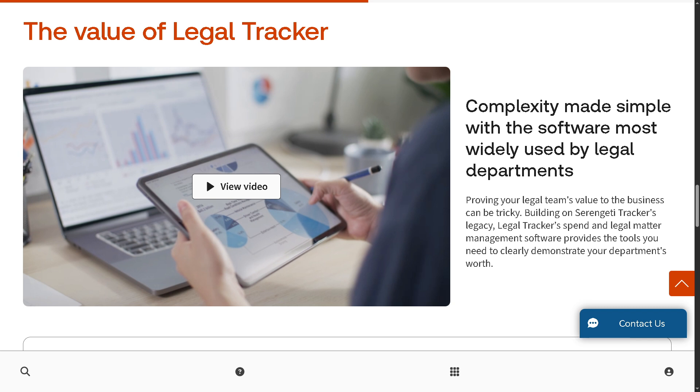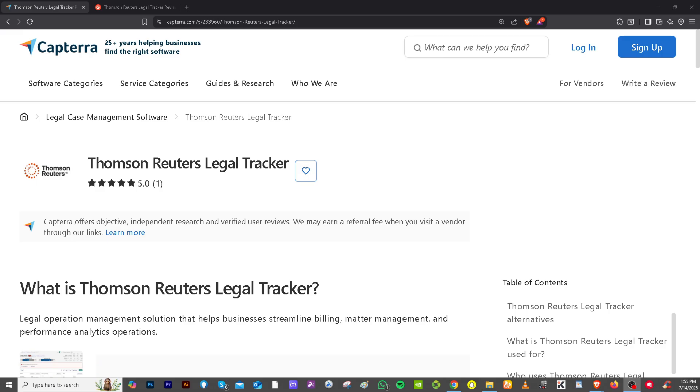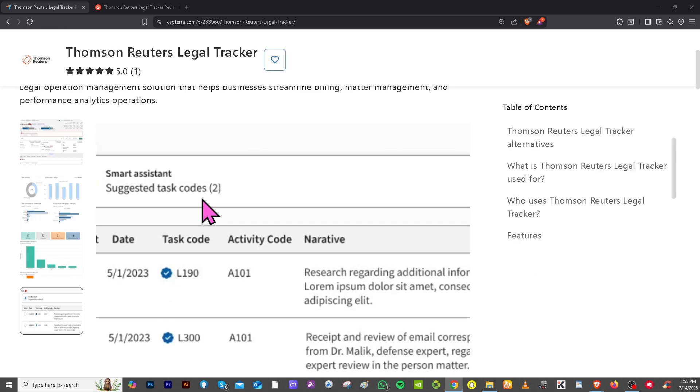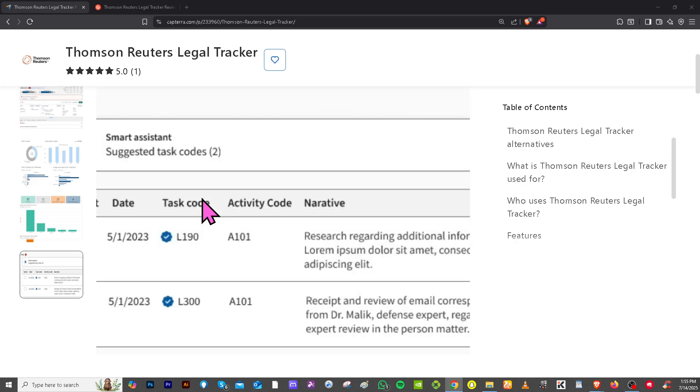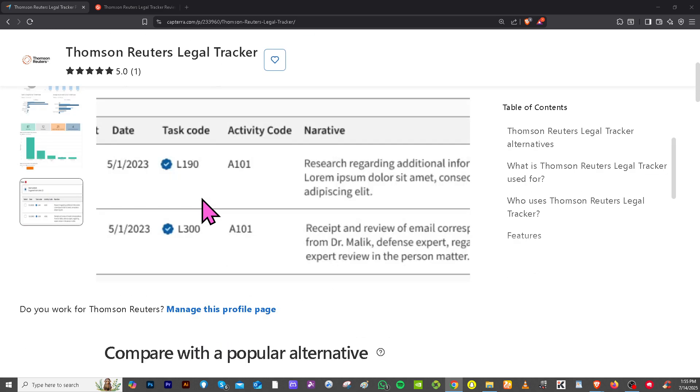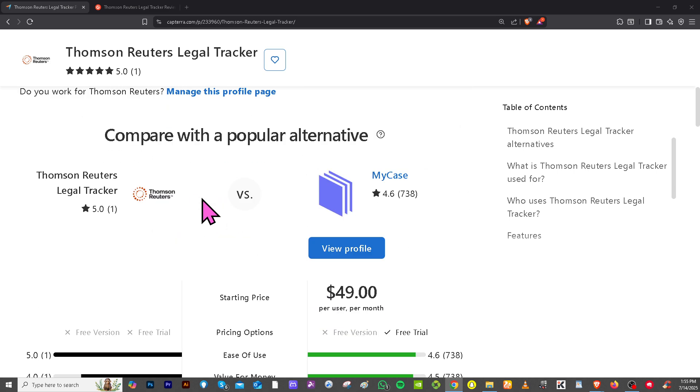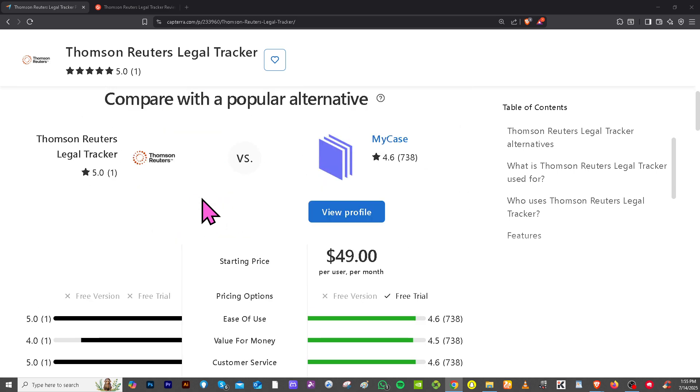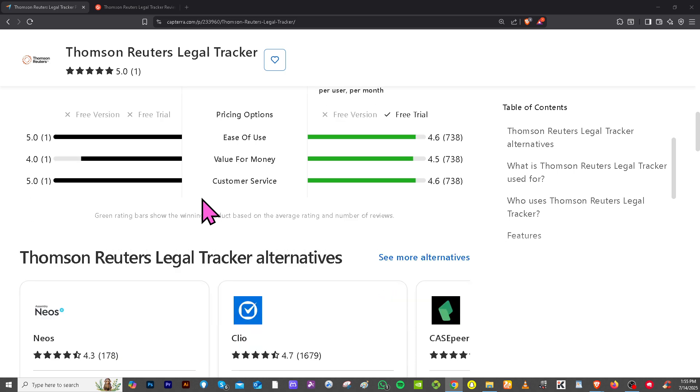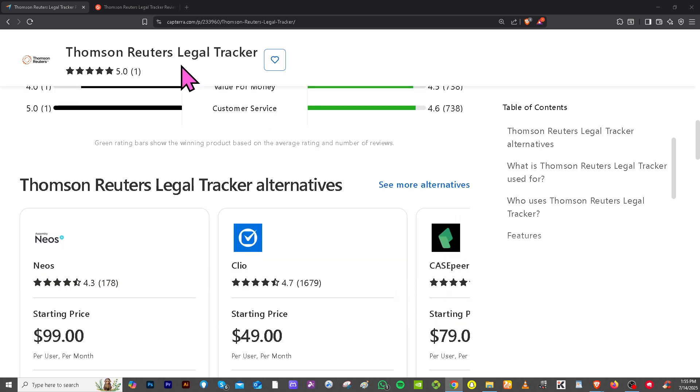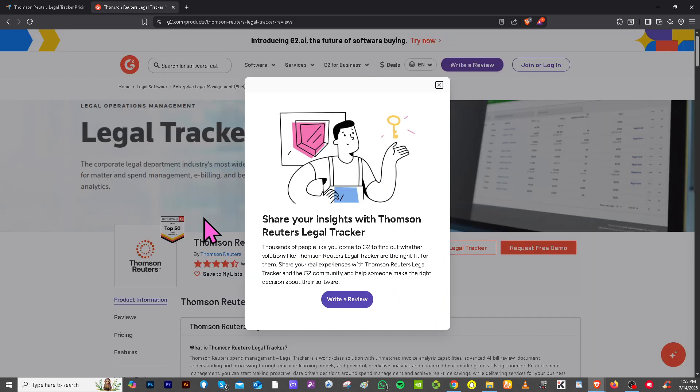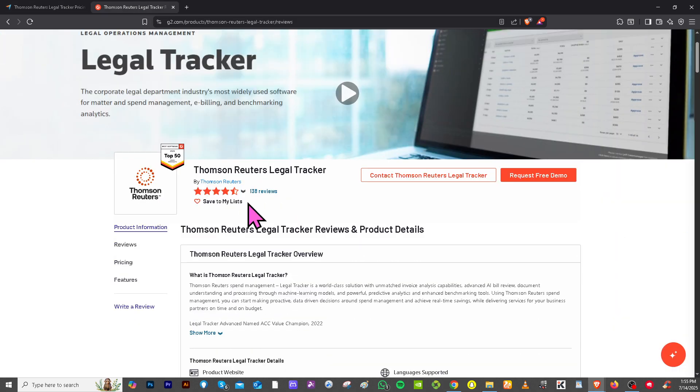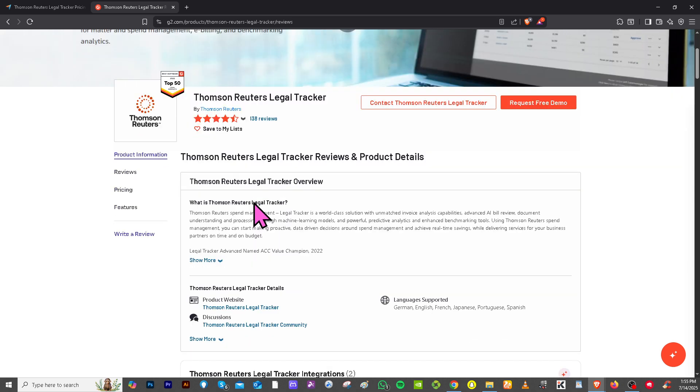If you're looking for authentic user reviews, detailed feedback, up-to-date pricing information, and potential alternatives to Legal Tracker by Thomson Reuters, you can visit reputable software review platforms such as Capterra and G2.com. These sites offer valuable insights from real users to help you make informed decisions.